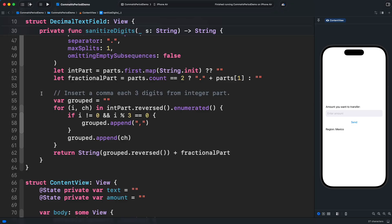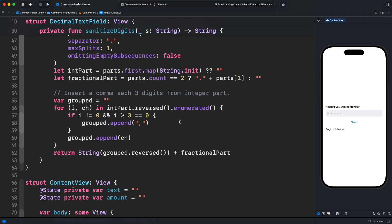Although this code is inefficient in several ways, I kept it simple to focus on the real issue of the video. The region. The problem is that both the decimal and grouping separators are hard-coded. So this code only works in regions that use those exact characters. Any other variation would produce inconsistent results.